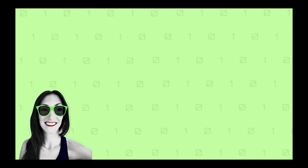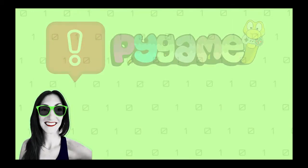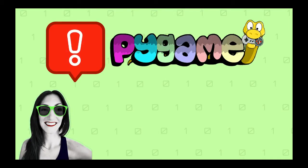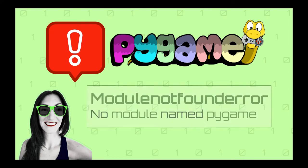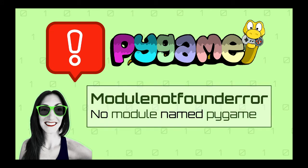Hello there! So why is your Python game returning a message saying module not found error, no module named Pygame?